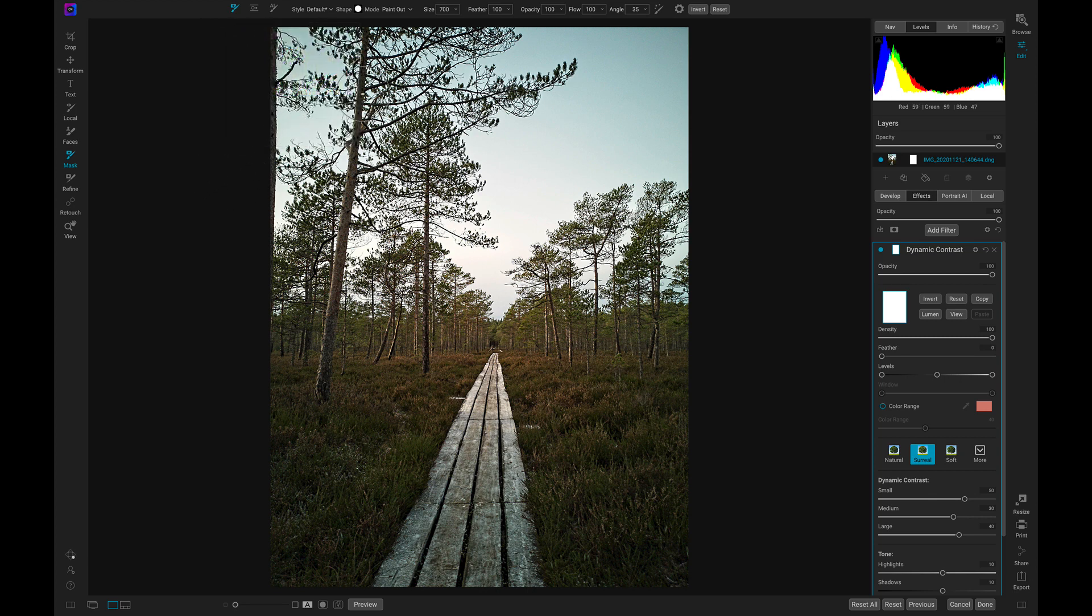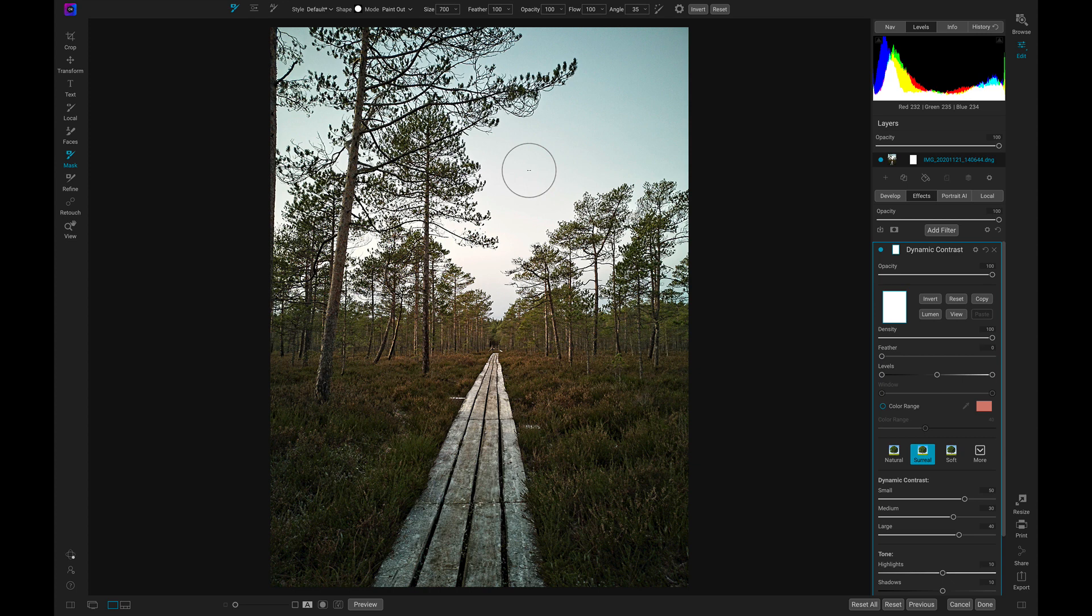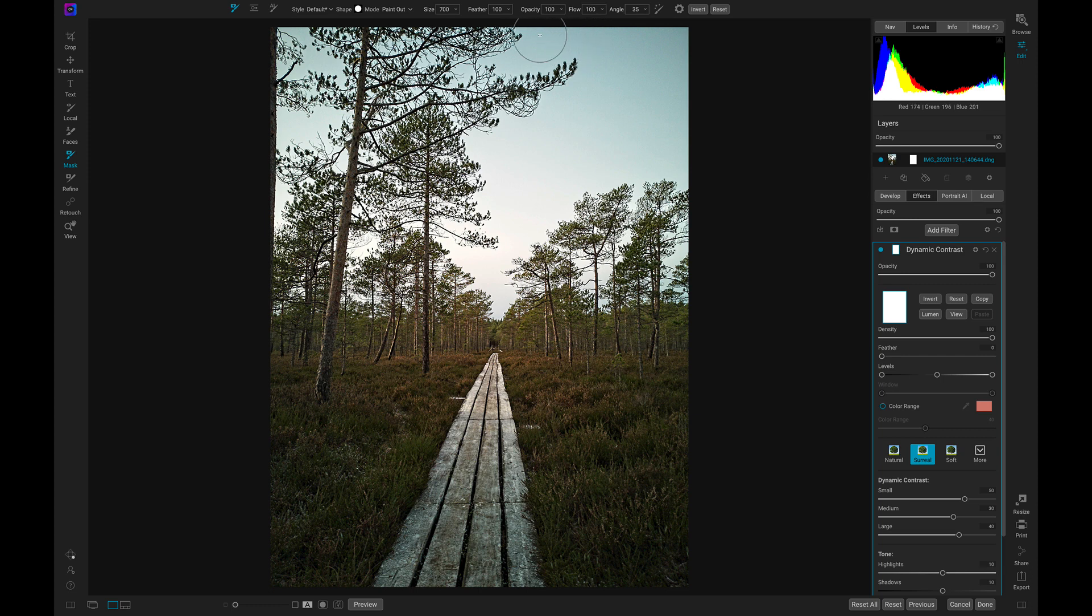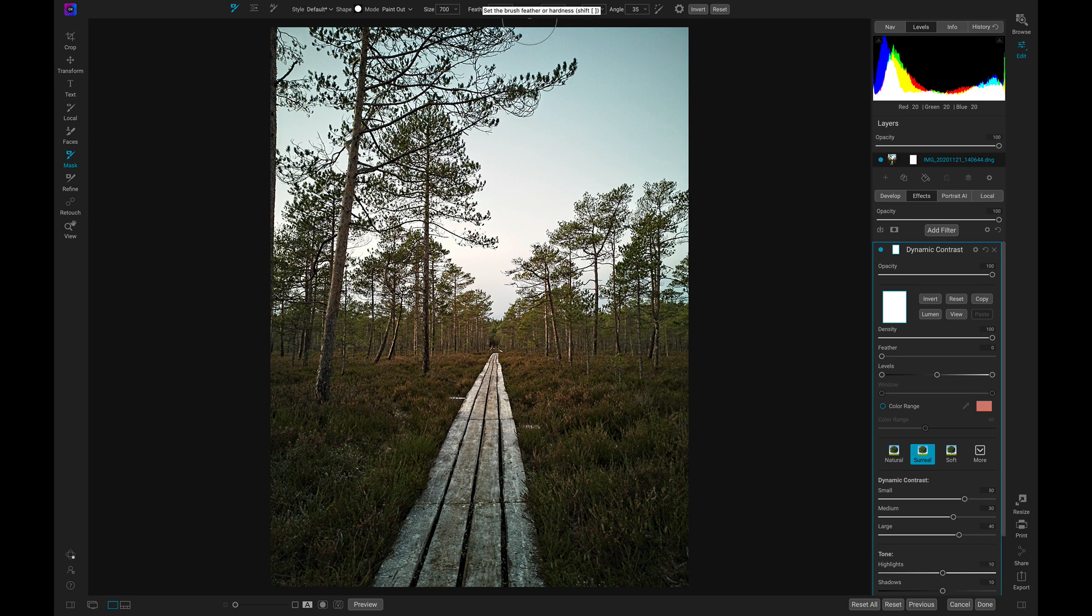Two main things you need to remember when using the brush are your opacity and your mode. For mode we need to make sure it's set to either paint out or paint in. If we're painting in on top of an adjustment that's already 100% applied it's not going to make it more intense. So we need to make sure we're set to paint out. Then we'll modify our opacity - that's how strong the brushing will be. I'll keep my opacity and flow at 100 because I want to remove the entirety of this filter, and I'll keep my feathering at 100 for a nice soft brush edge.